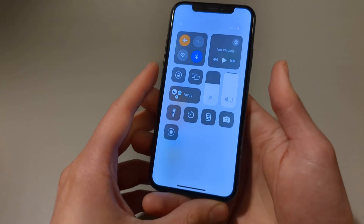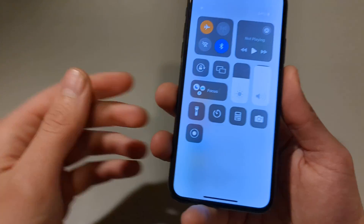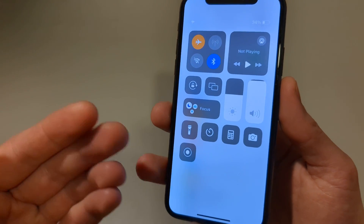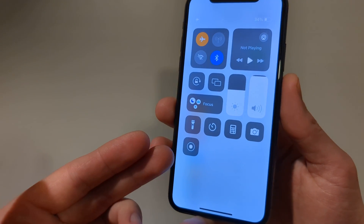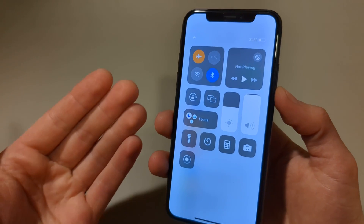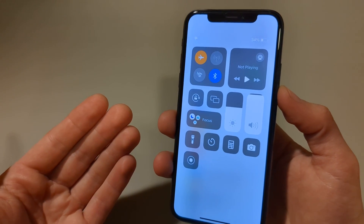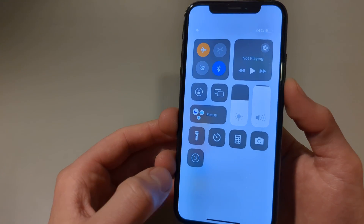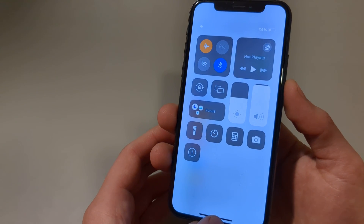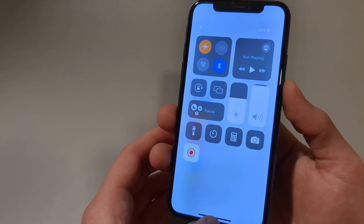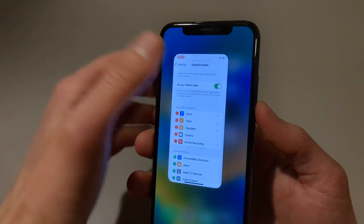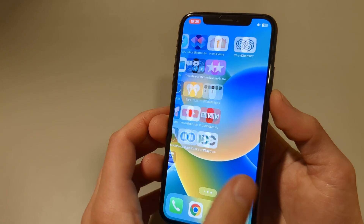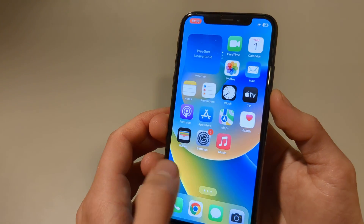Now when we scroll from the right side you can see a new icon appearing here. When we press this, the screen recording will start in three seconds with a countdown timer, and it's starting now — it's basically recording everything we are doing on the phone.